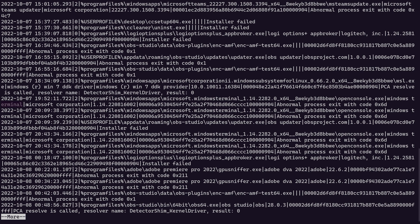Then we have the software vendor, which is Microsoft Corporation, the file version, which is 1.14 point blah, blah, blah. Then we have this value here, which looks like a hash. But as we said in the artifactifacts, this is not a hash. This is actually the program ID, which can be matched up with Amcache to kind of marry together these two artifacts to get even more information. So that's a key concept to be aware of.